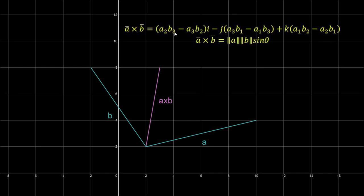Another way of writing A × B is |A||B|sin(θ), where θ is the angle between the two vectors. As the two vectors rotate away from one another, the magnitude of the cross product increases. When both vectors point in opposite directions the magnitude is maximum, and when they overlap the cross product is zero.